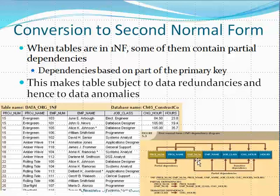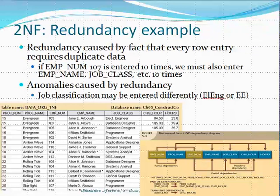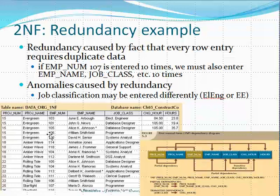By removing partial dependencies, we'll no longer have redundant information. As you can see, a lot of redundant information comes from these dependencies — for example, project number 15 appears all over, and I know that project number 15 is 'Evergreen.' The project name is also repeated many times. Anomalies can be caused by redundancies — for instance, the same project could be named 'Evergreen' in one place and 'Evergreen Project' in another.